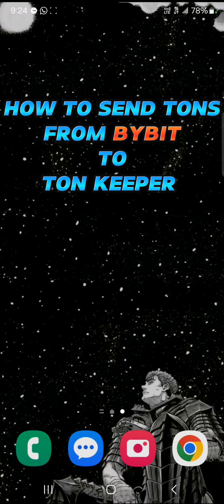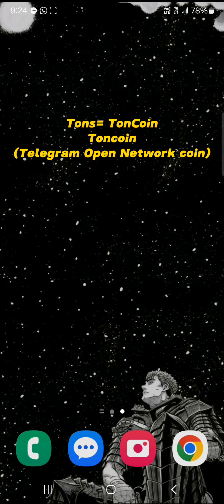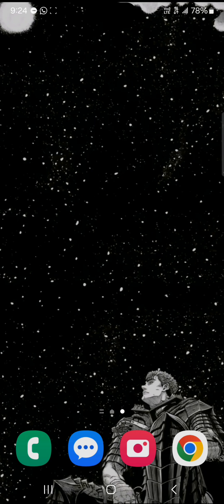Hello guys, and welcome to another tutorial video. In this short tutorial, I'll be showing you how to send TON from Bybit to TON Keeper. The TON in question is the Telegram Open Network coin, also known as TON coin.